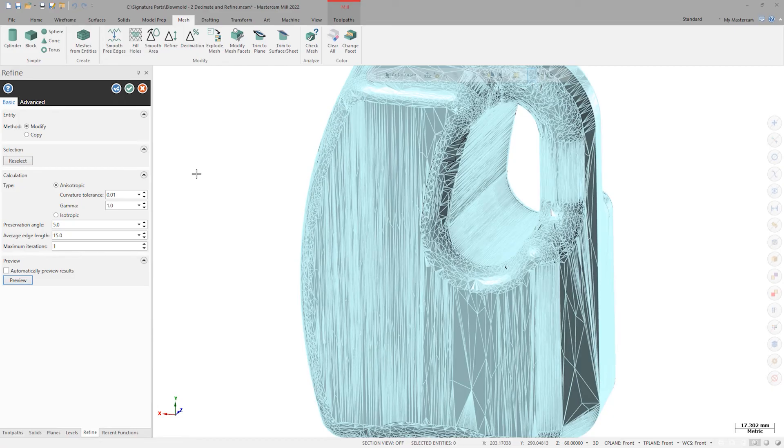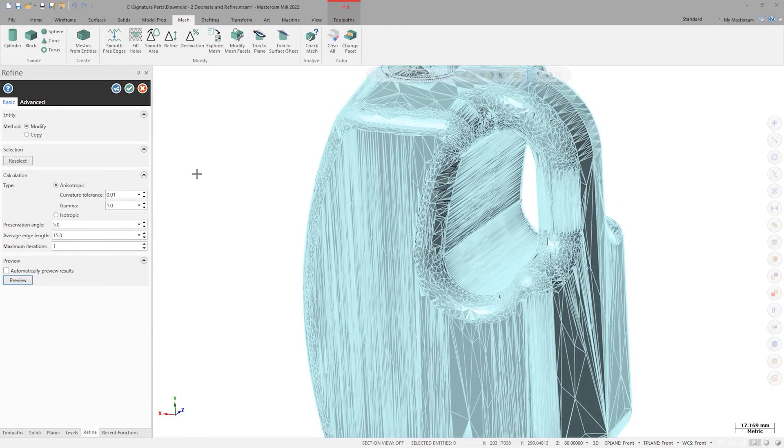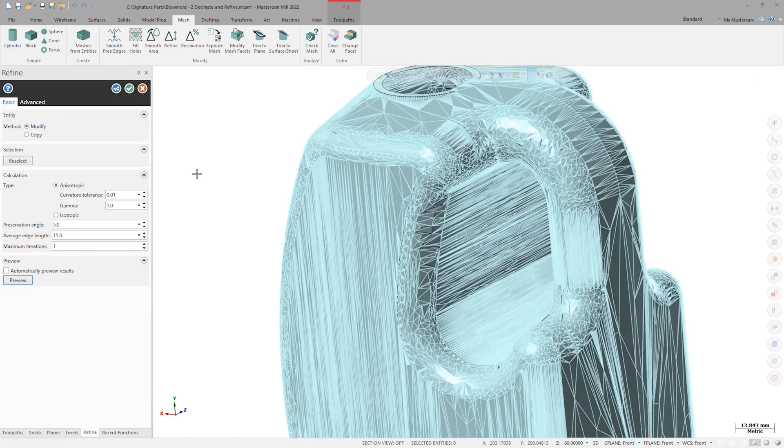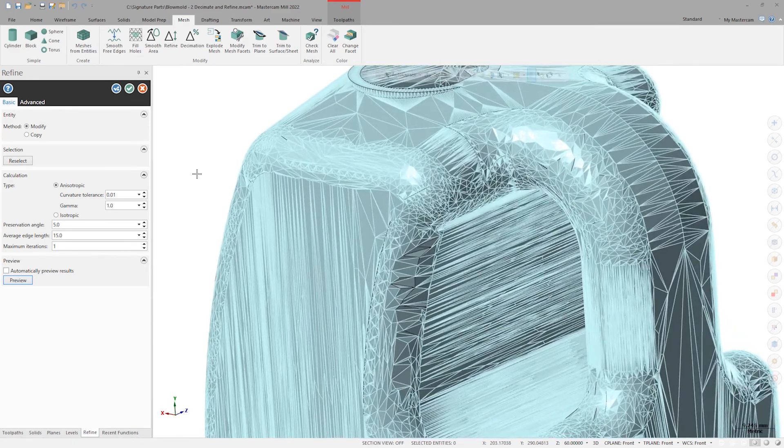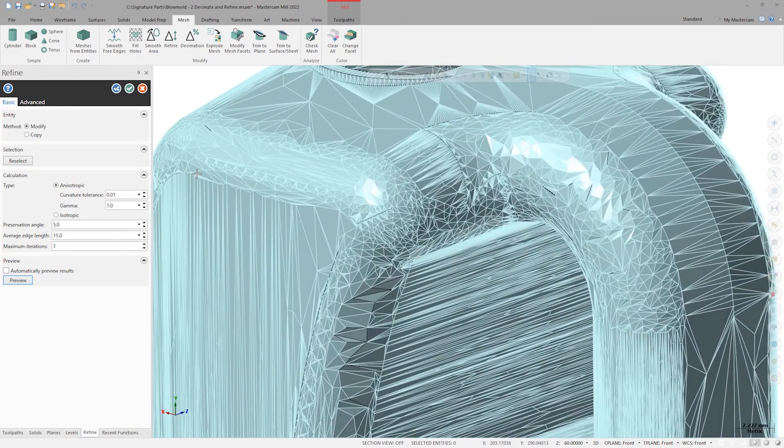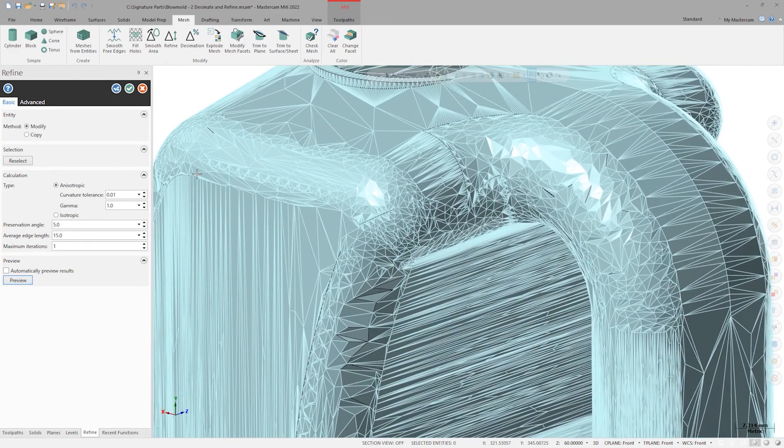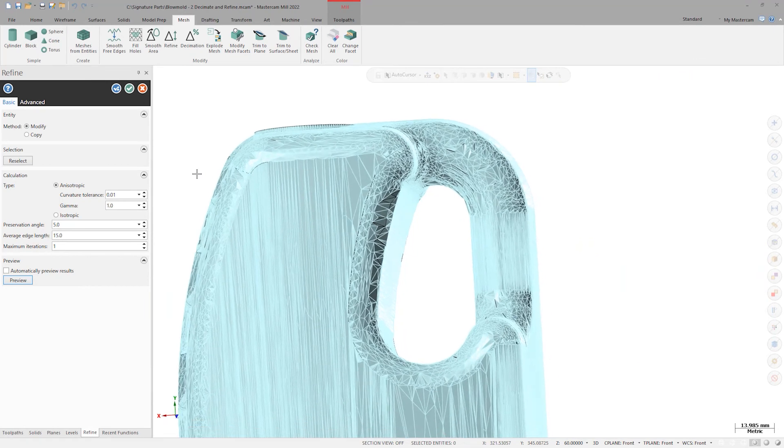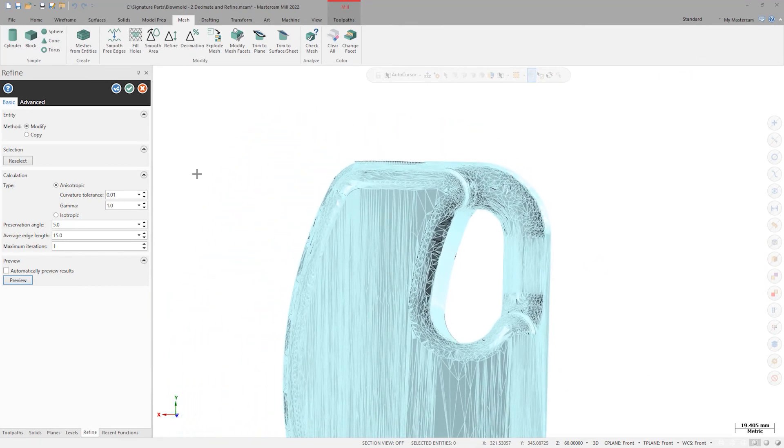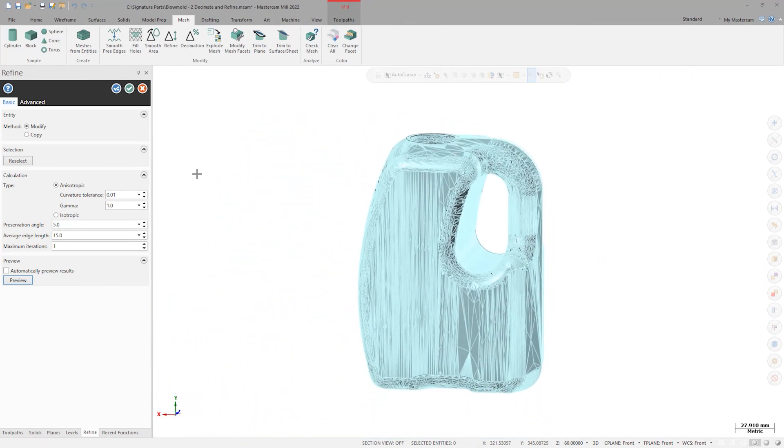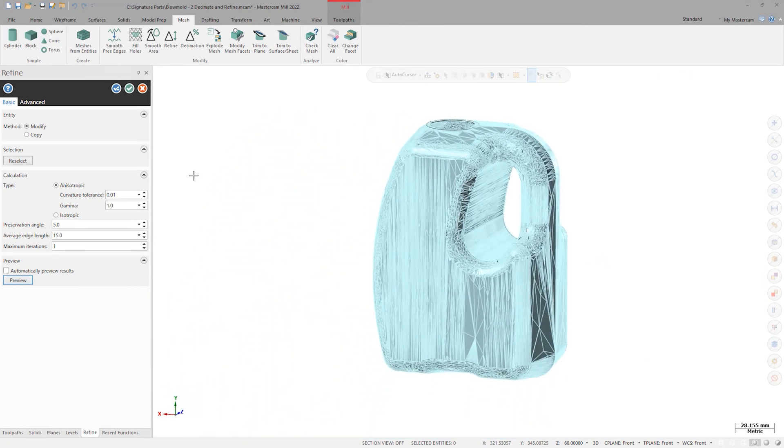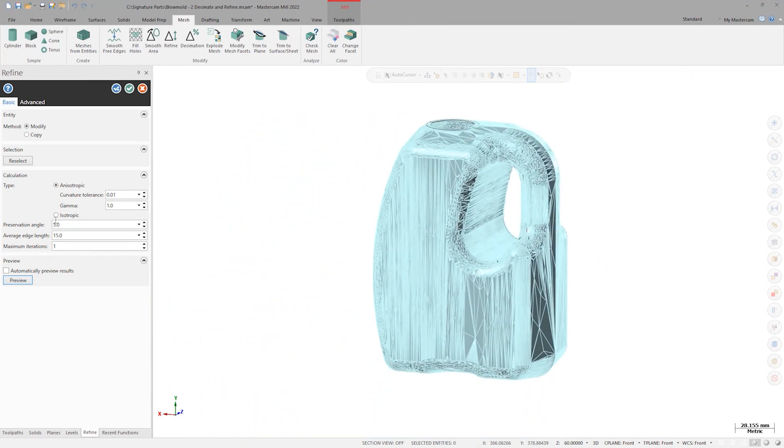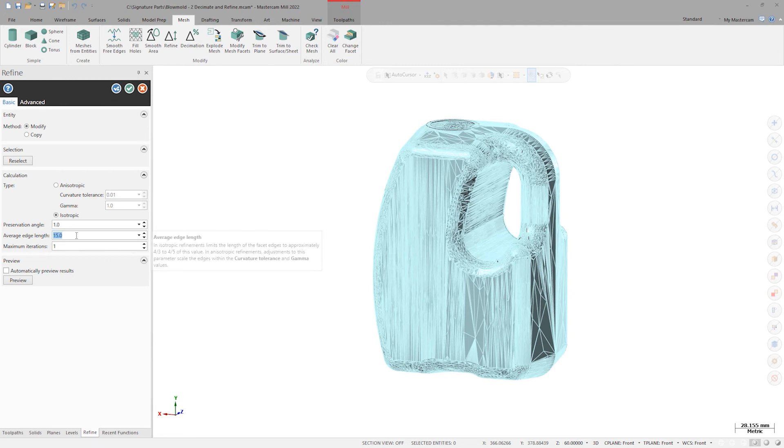The anisotropic result here is changing the surface too radically in the handle area. So let's try the isotropic method, which attempts to fit uniform facets across the entire mesh. I'll change up the preservation angle to 1 degree, average edge length to 10, and maximum iterations to 5, and then hit preview.